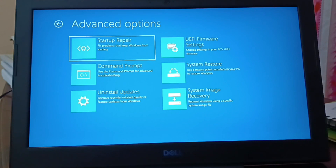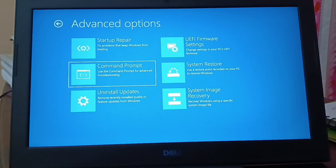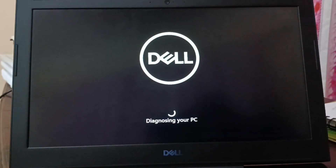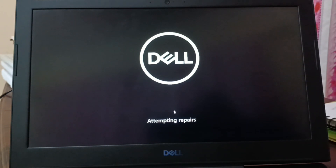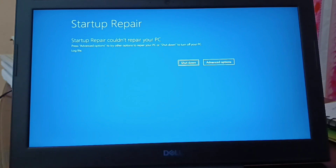When I click on Troubleshoot, I have six different options. I'll click on Startup Repair first so the PC will check for all the necessary repairs it can attempt. However, the startup repair could not repair your PC. From here you can either shut down or go to Advanced Options.